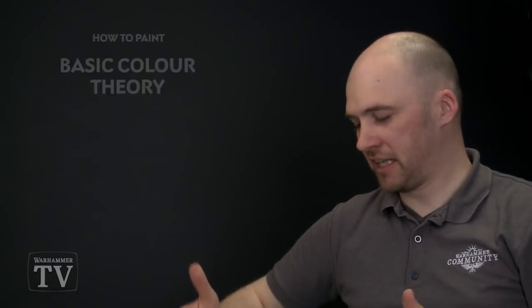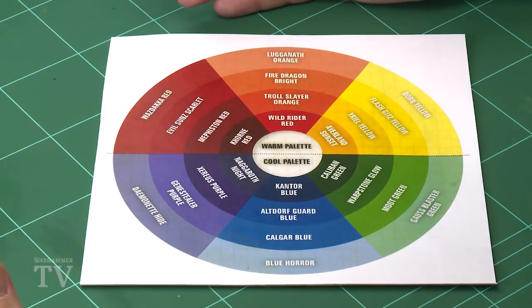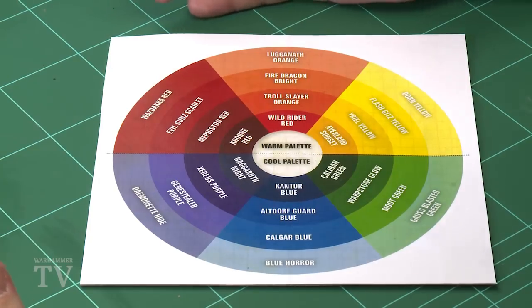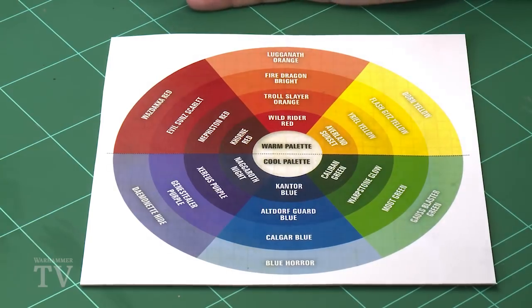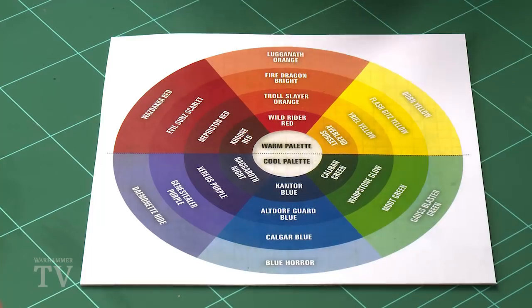Now you can see here I've got a colour wheel in front of me. This is broken into two sets of primary colours and secondary colours. Now we'll focus on the primary colours first which are yellow, red and blue.